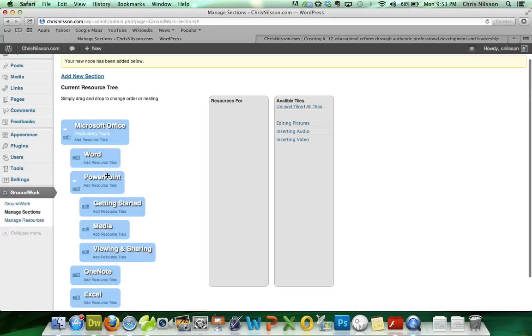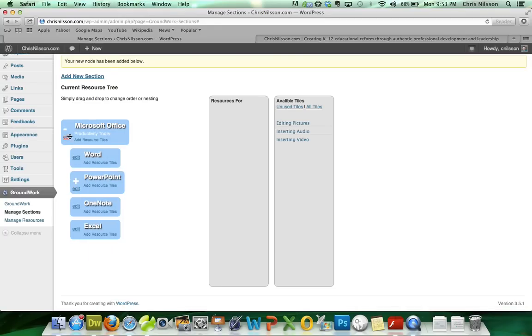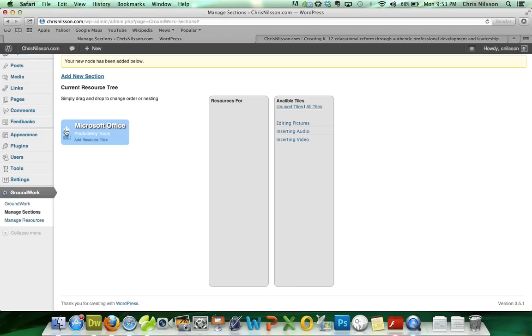But for now, we'll leave it inside. We'll collapse it all. And that's it for creating our resource sections.